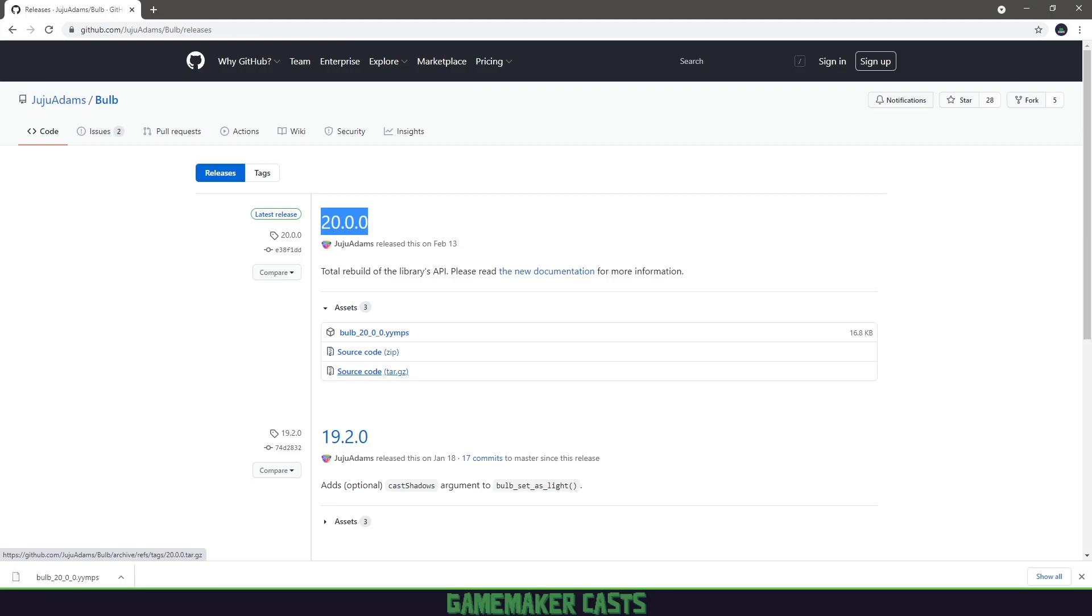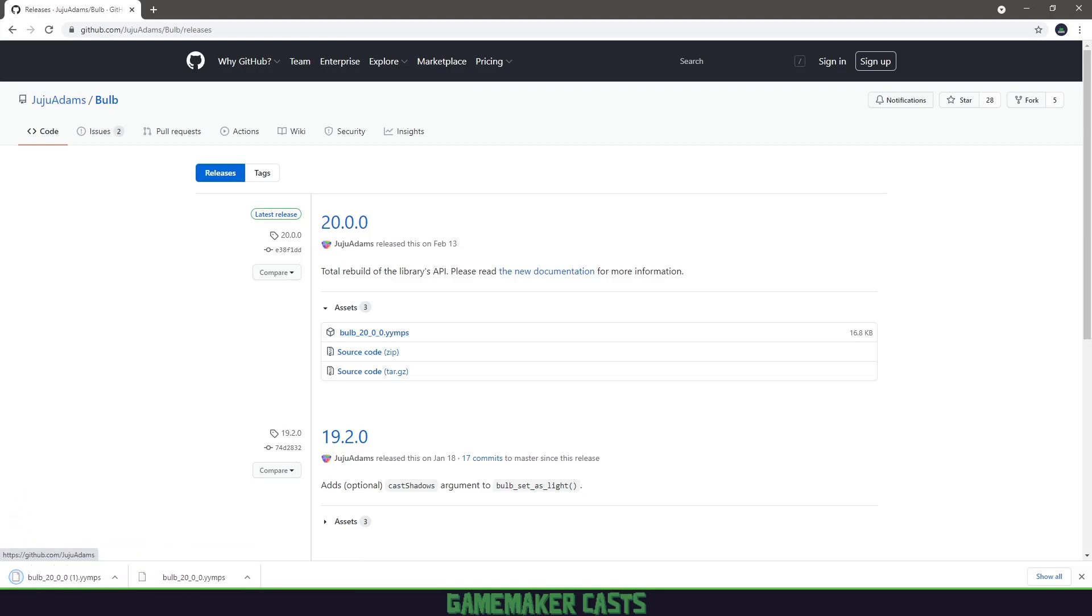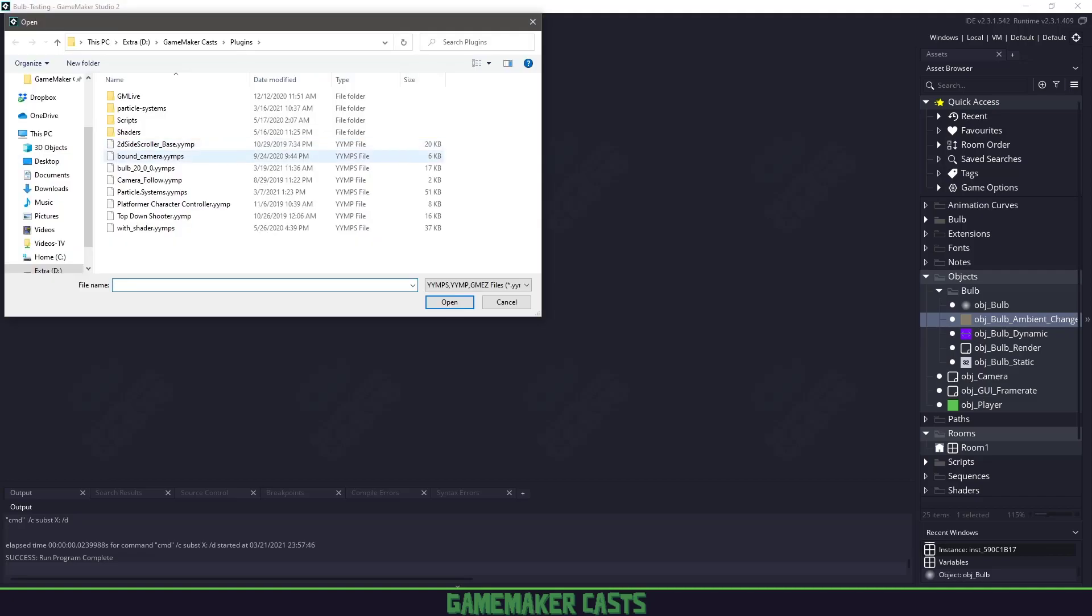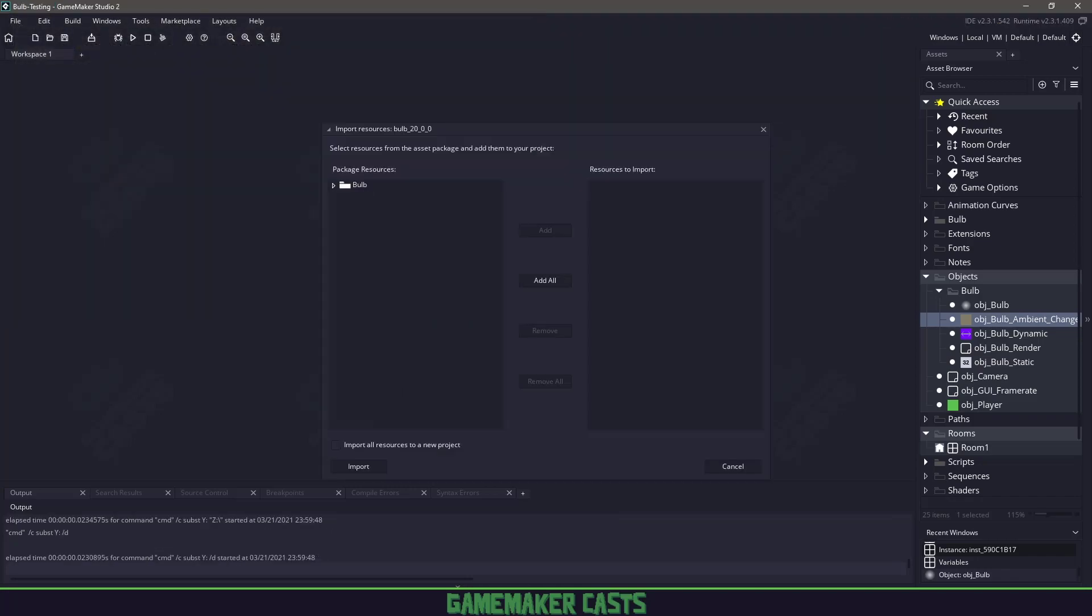If you grab a newer version, it may follow different setups. I'm not sure. But anyway, what we want to do is download the package, the YYMPS file. Once we've downloaded it, let's go to GameMaker Studio and import it by using the tools menu and say import local package. Find the version of Bulb that we're importing and just say open.